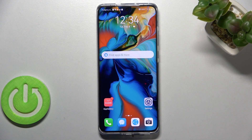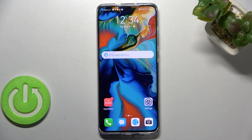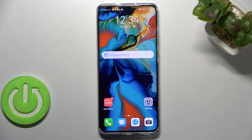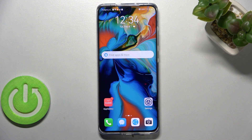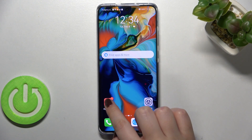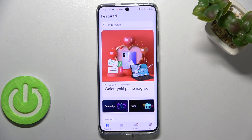Hi everyone. In front of me I've got the Huawei P50 Pro and let me share with you how to update apps on this device. First of all, we have to make sure that we've got an internet connection — I highly recommend using Wi-Fi — and now we can enter the App Gallery.